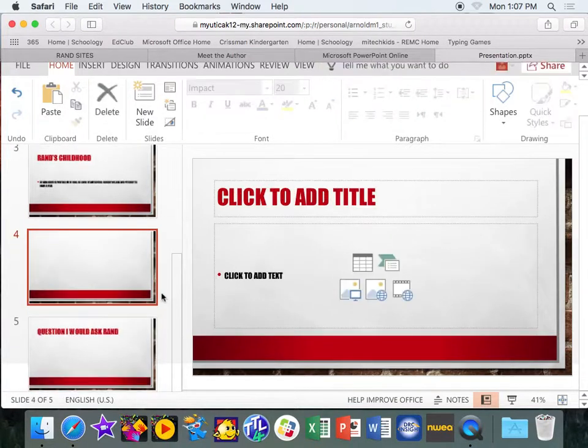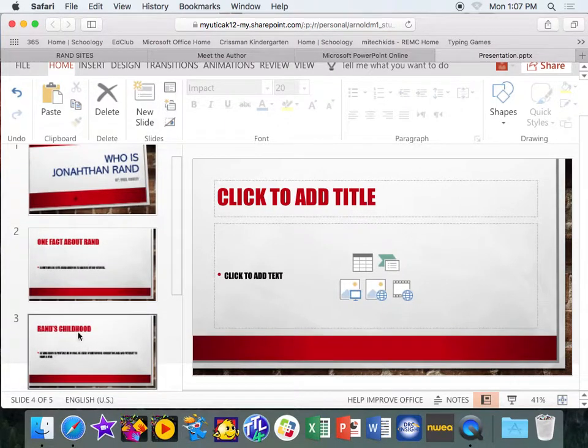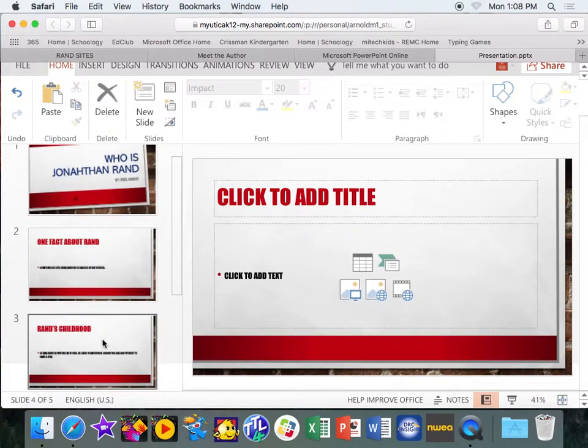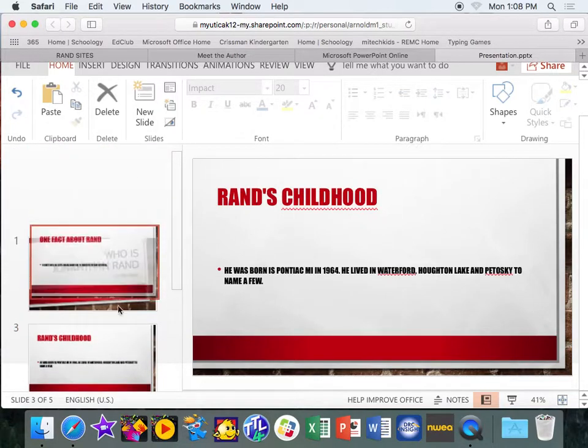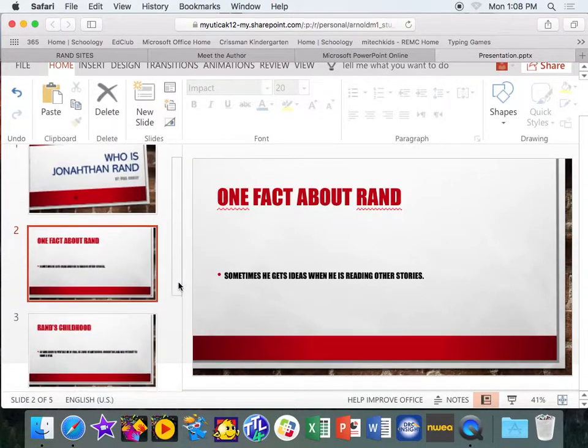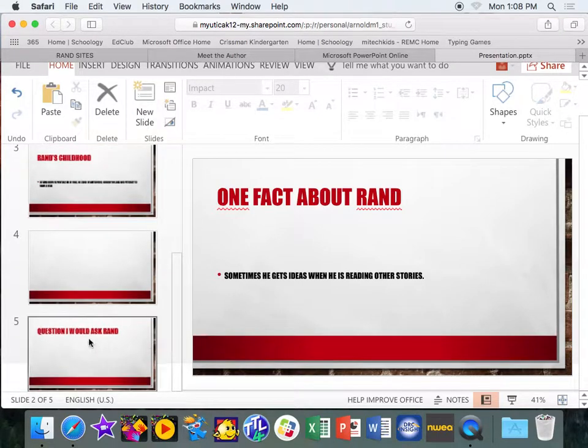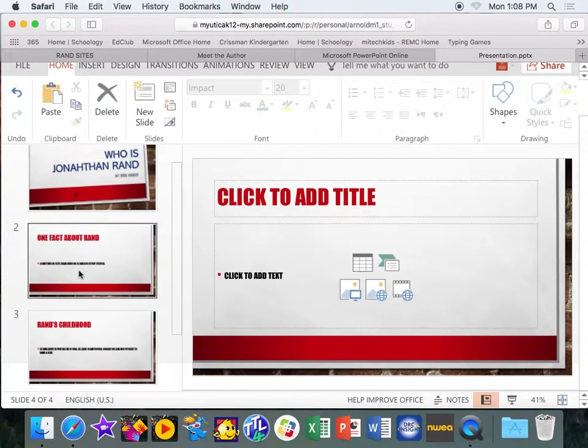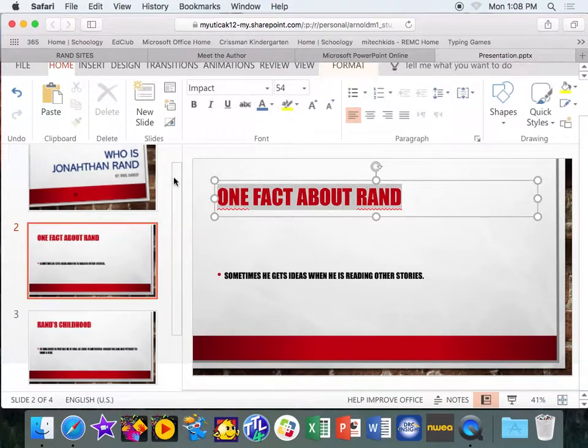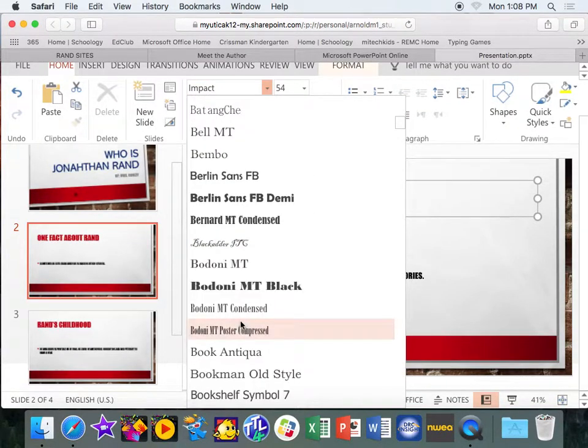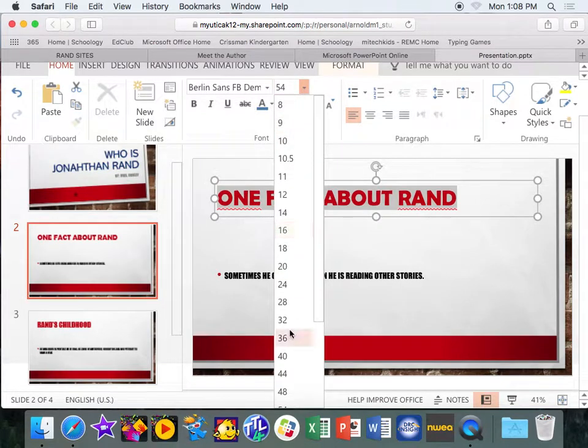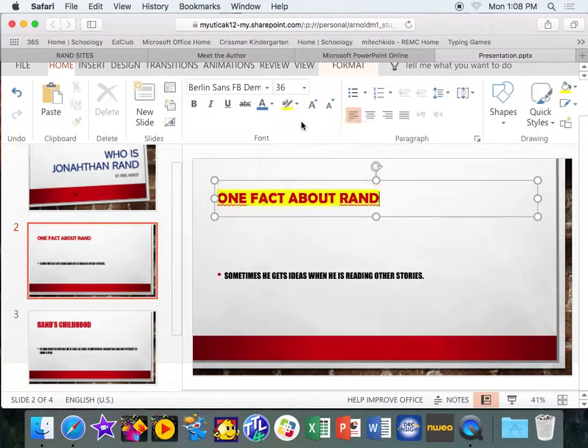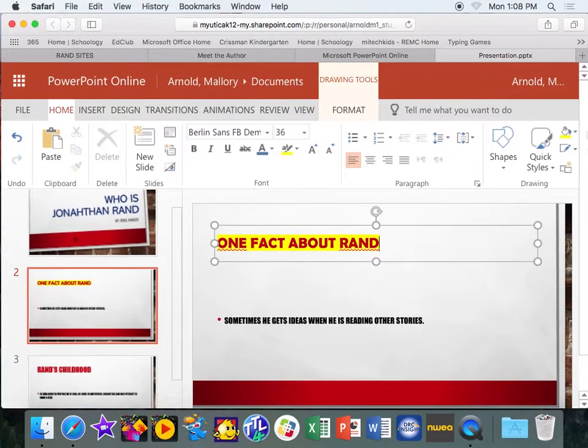But maybe I start looking at my slides and I'm like, I don't want fact here. I want his childhood here. I can just click my slide and see how it becomes red and move it up where you want it. If there's a slide I don't want, maybe I don't want this question one. I can click it, delete it. It goes away. And again, you can go in. And if I like one fact about him, maybe I want to change my font and my size to a different size and maybe I want to highlight it or something. You can change the way your text looks.